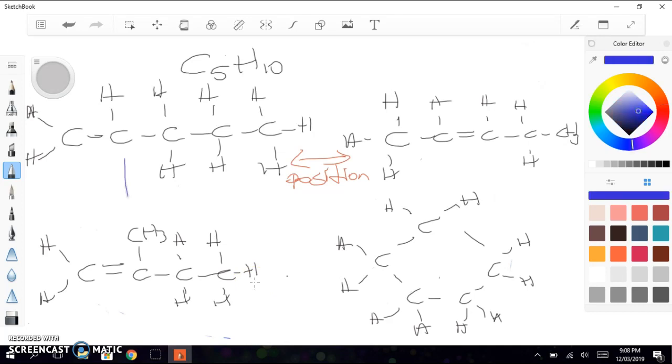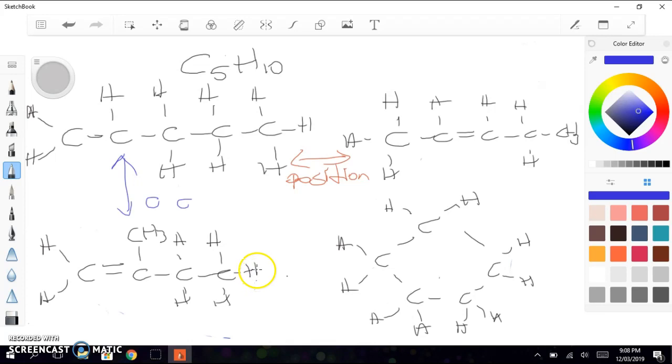So, if we consider these two, the difference is the chain.